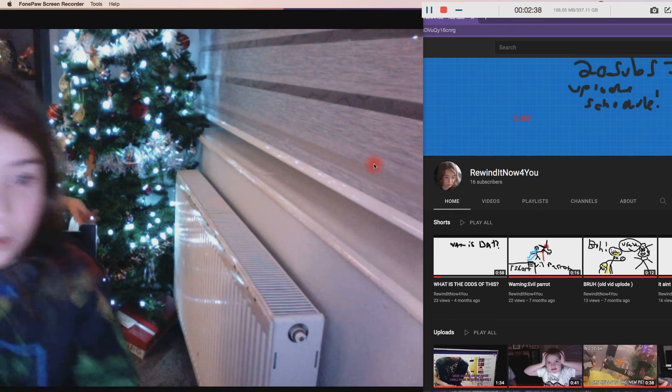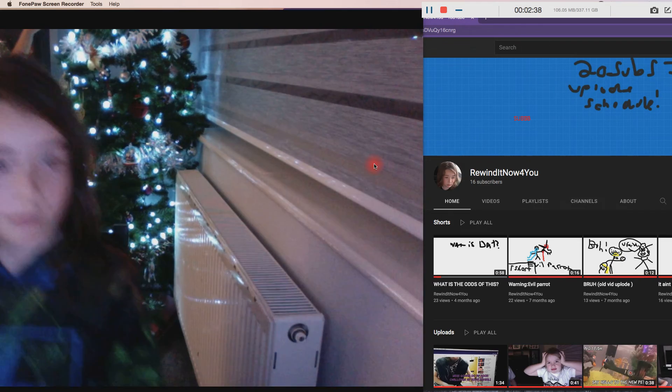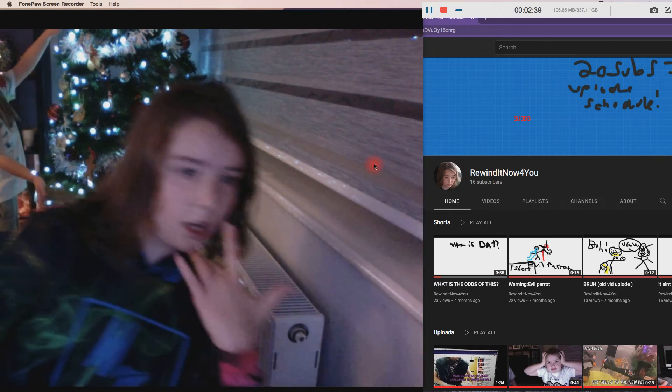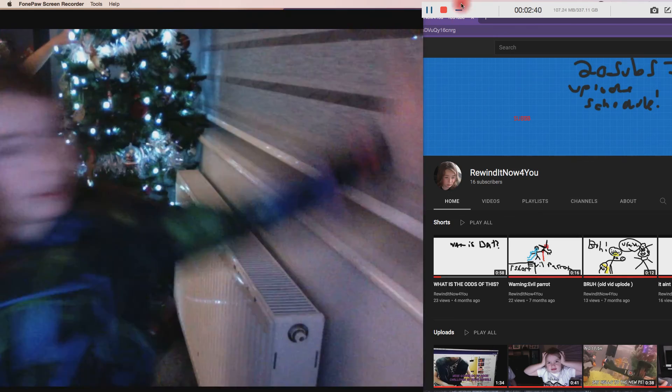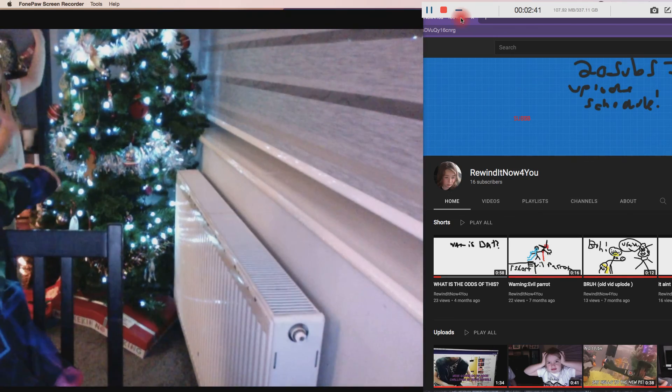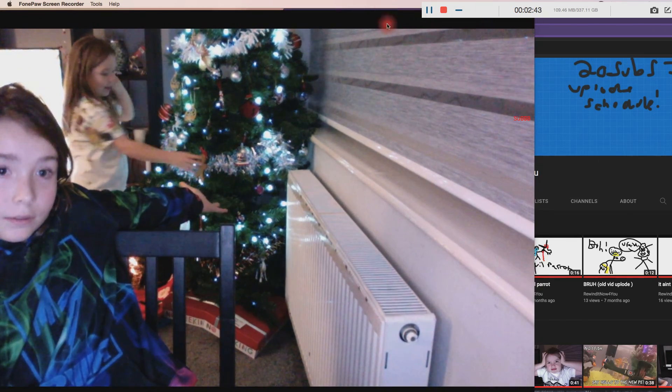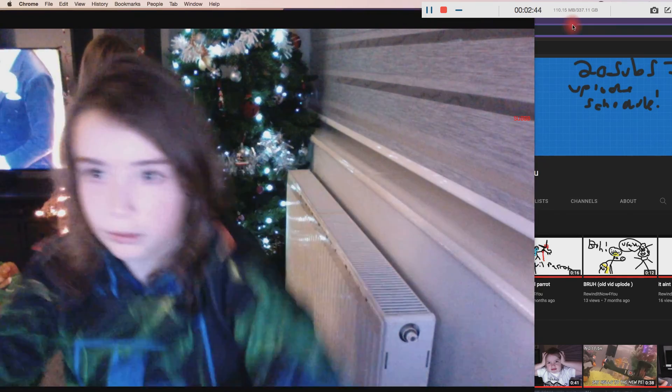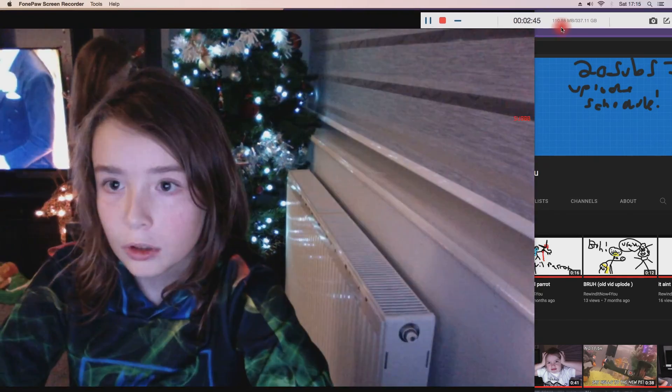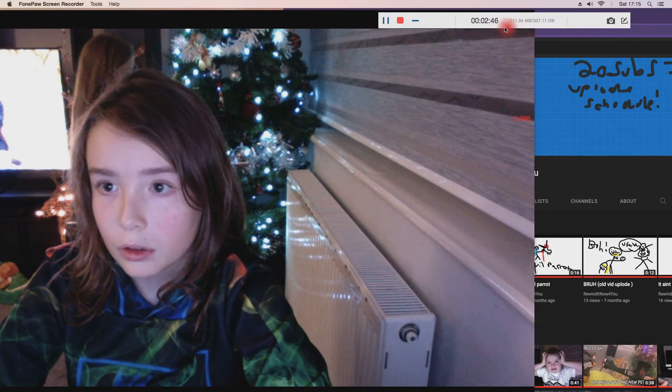If you like our Christmas treats back here, we just got them out today. This gingerbread man wants to say hi.